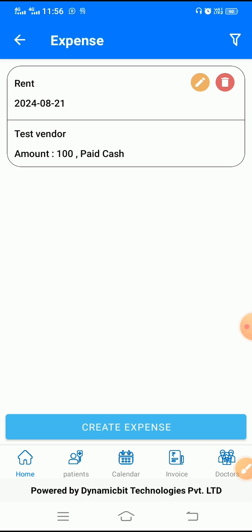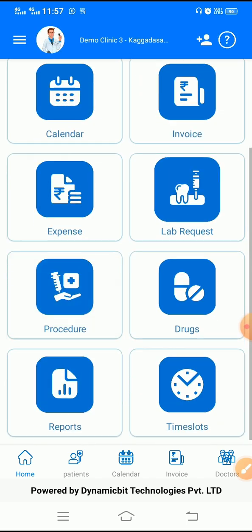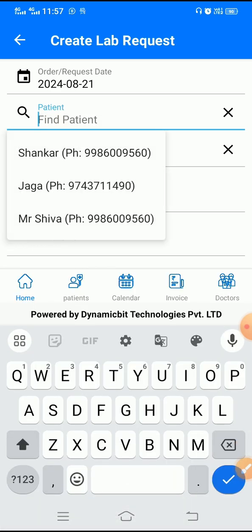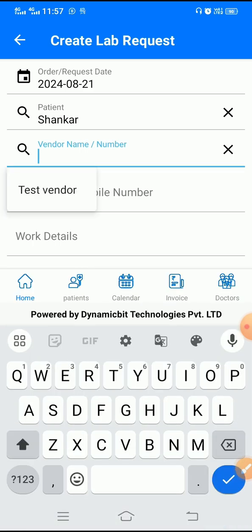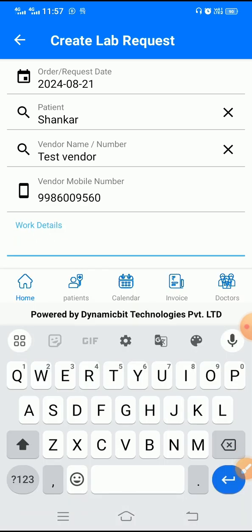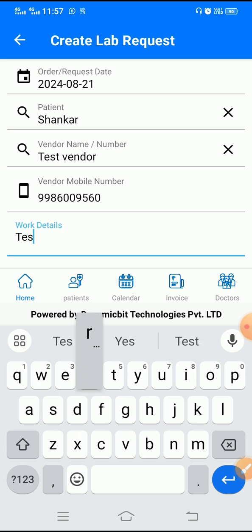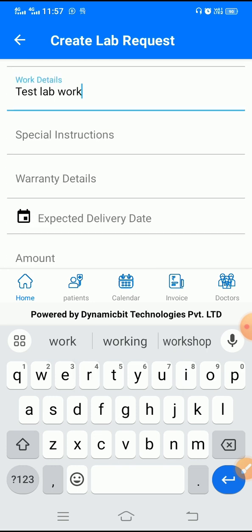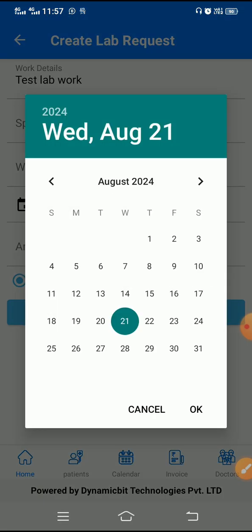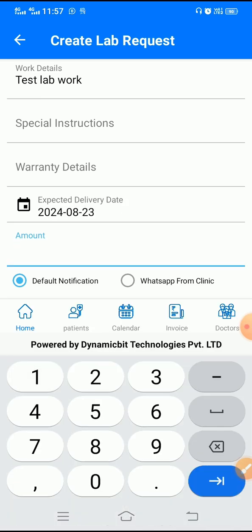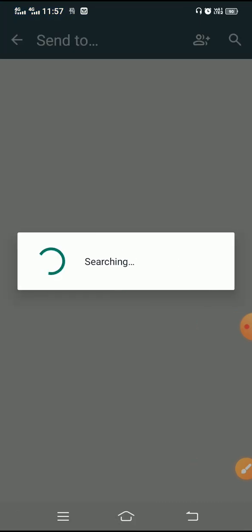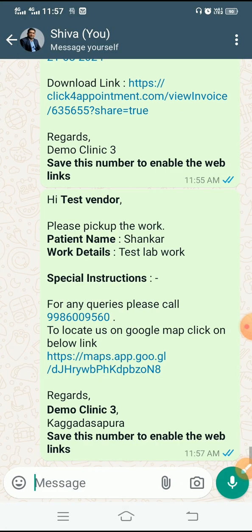Similarly, we have lab request management. If you are partnering with one or two labs for your work, you can create a lab request to track what work is sent to which lab. It will help you communicate with your vendor by sending a WhatsApp notification, record when you are expecting the work back, and note approximately how much you need to pay the vendor — this payment amount is only for your tracking purpose and is not visible to the vendor.